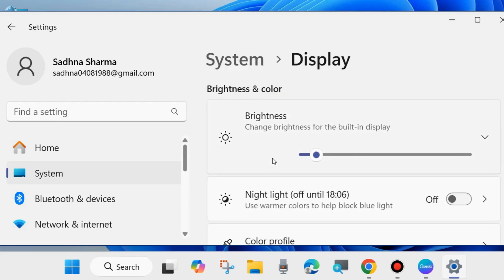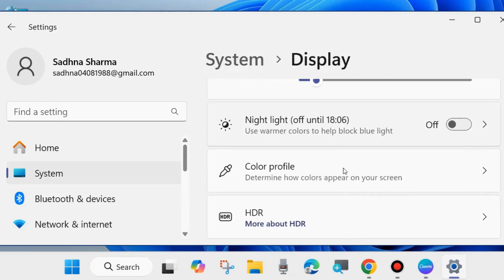Here scroll down and you will find color profile, click on it.